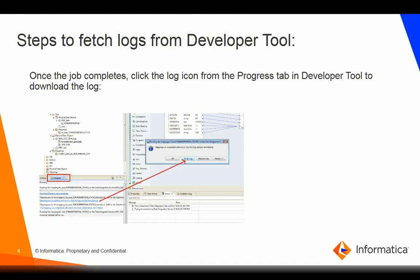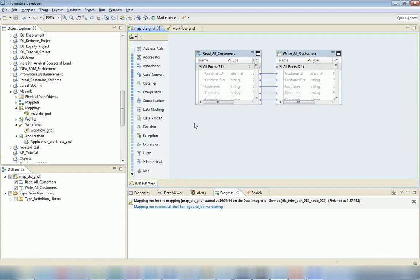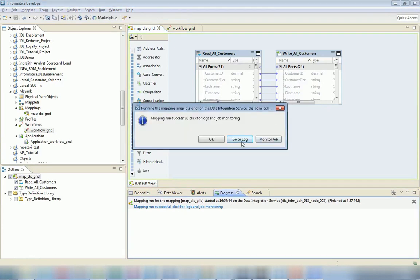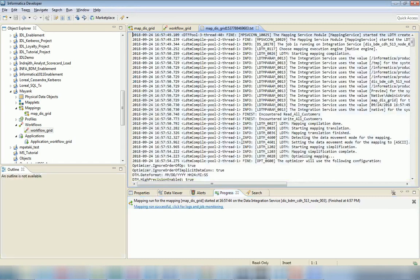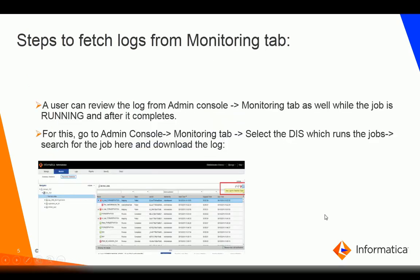Once the job completes, we see an icon in the progress tab in the developer tool, and that can be used to download the log. Let me show you that by logging into the developer client. I have just run one of my mappings, and in the progress tab you can see I have a link stating the mapping is successful. If I click on this link I get an option to go to the log and view it. This is the first option.